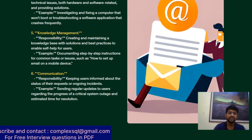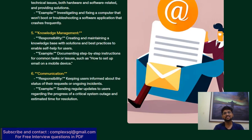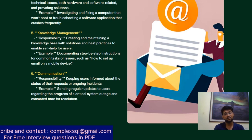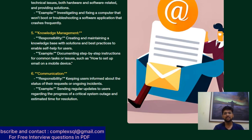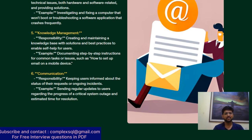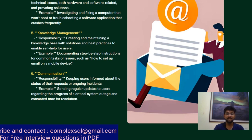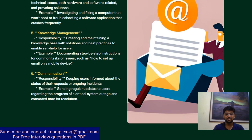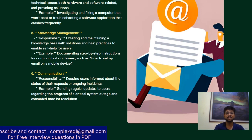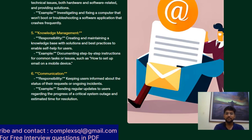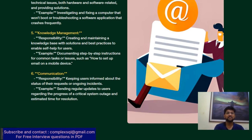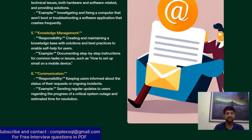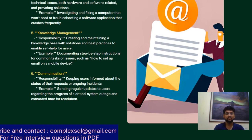Communication is very important for a Service Desk engineer. IT Service Desk communicates with users when issues are raised. The responsibility is keeping users informed about their requests or ongoing incidents. For example, sending regular updates to the user regarding the progress of a critical system outage and the estimated time for resolution.